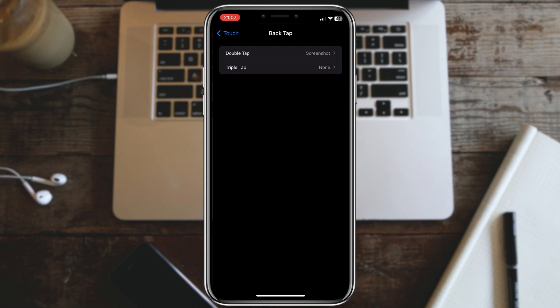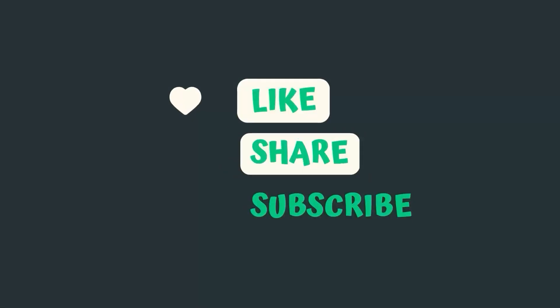If you found this helpful, don't forget to like and subscribe for more iPhone tips and tricks. Thanks for watching!